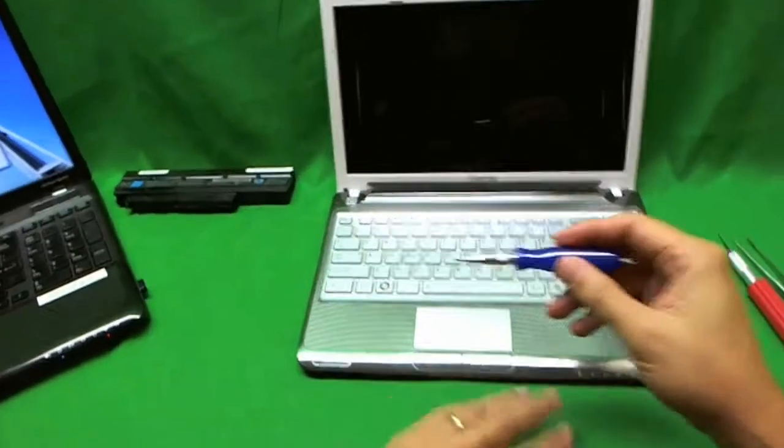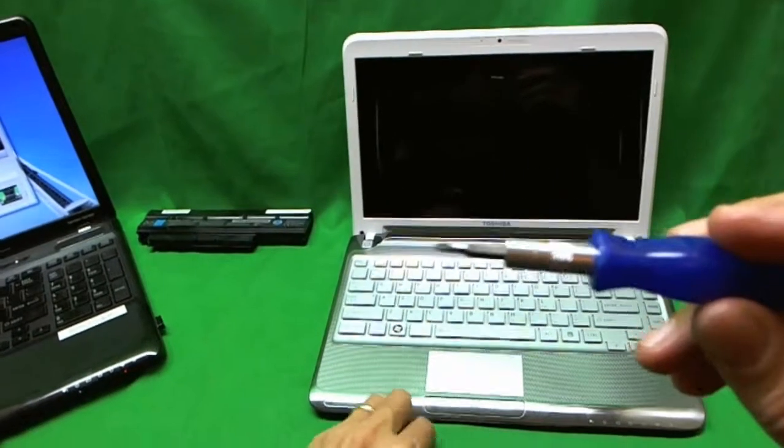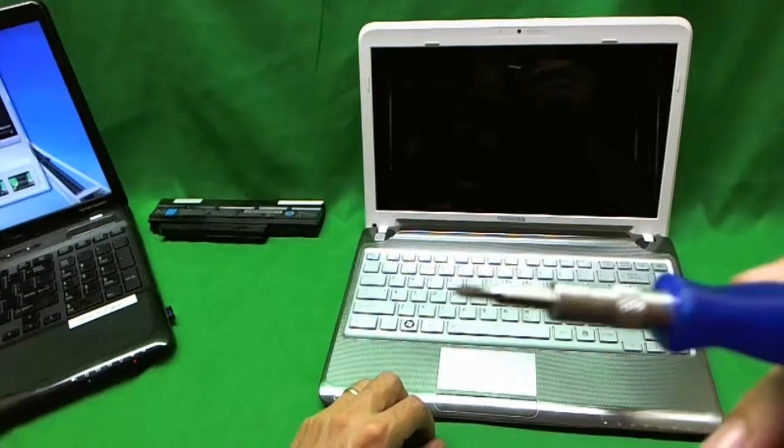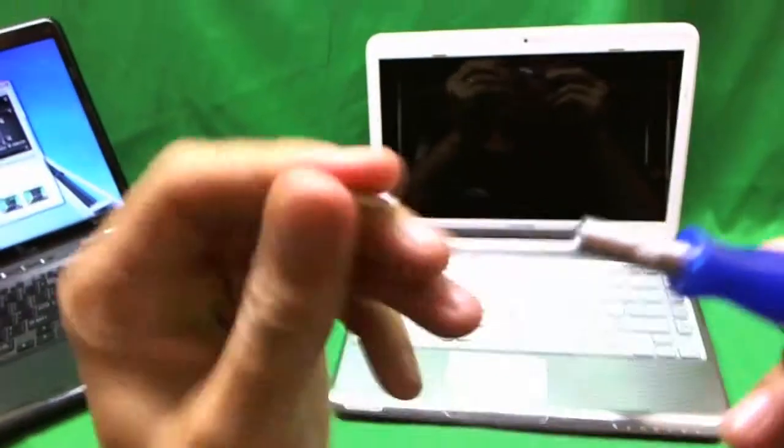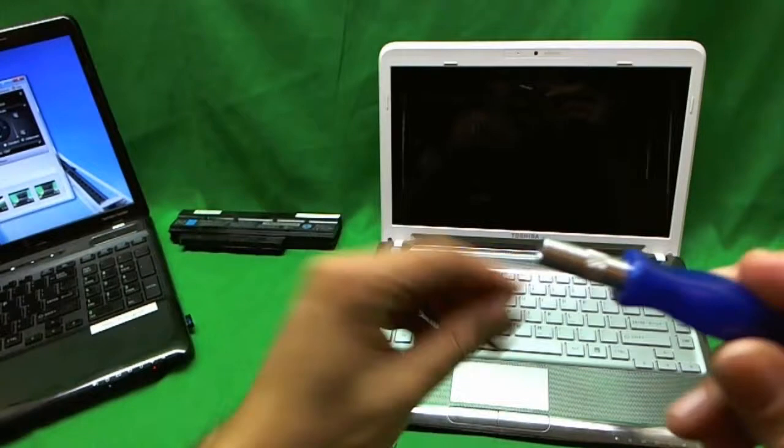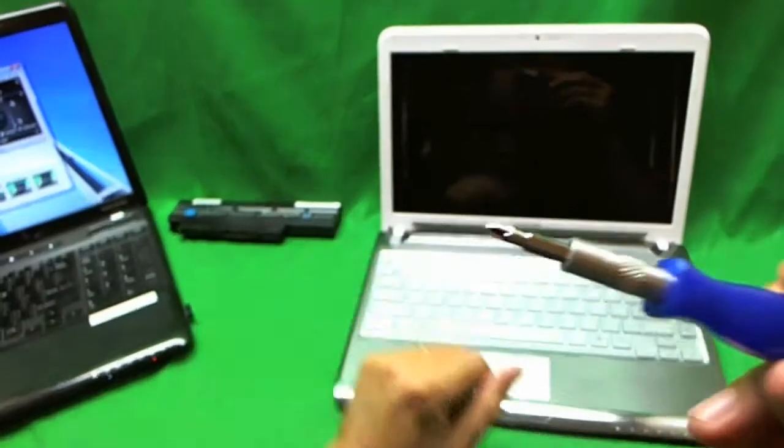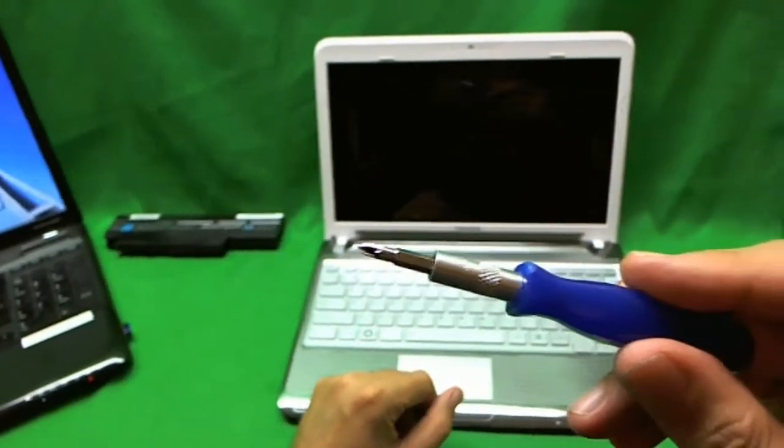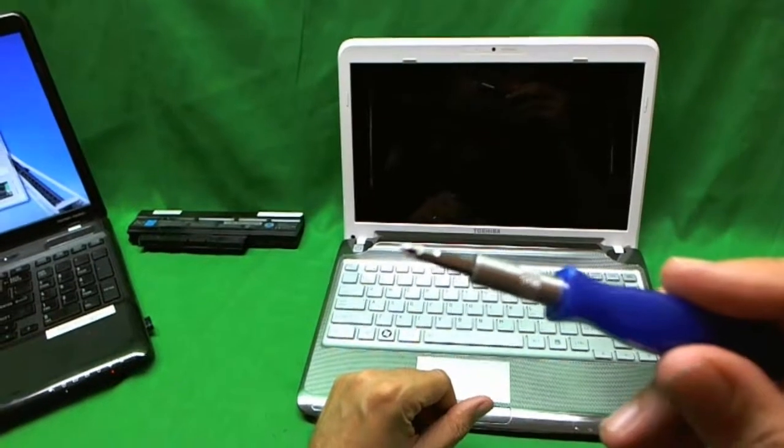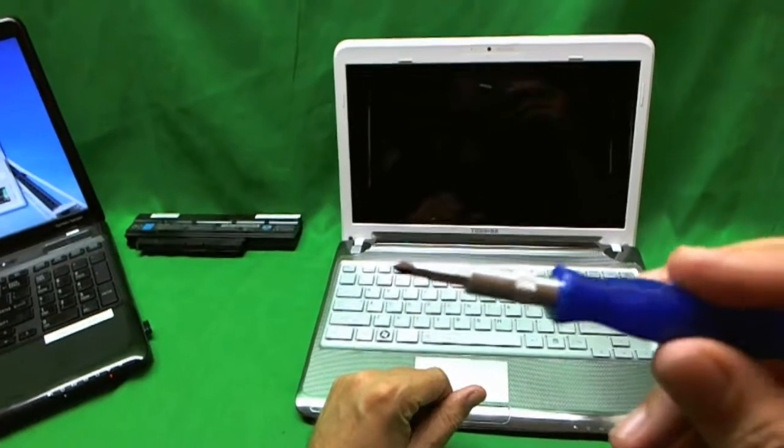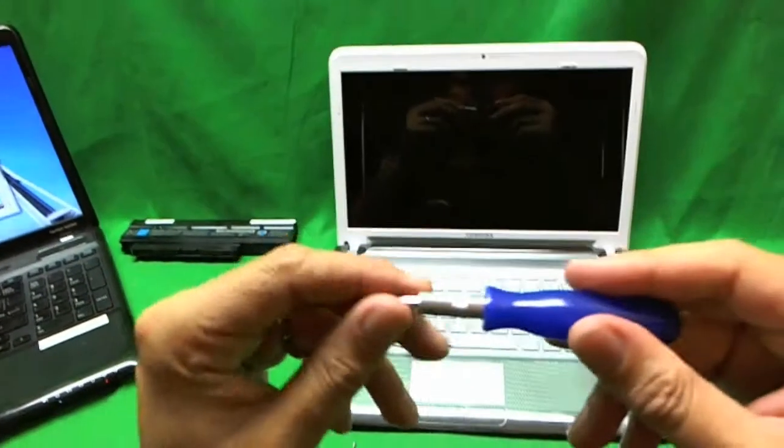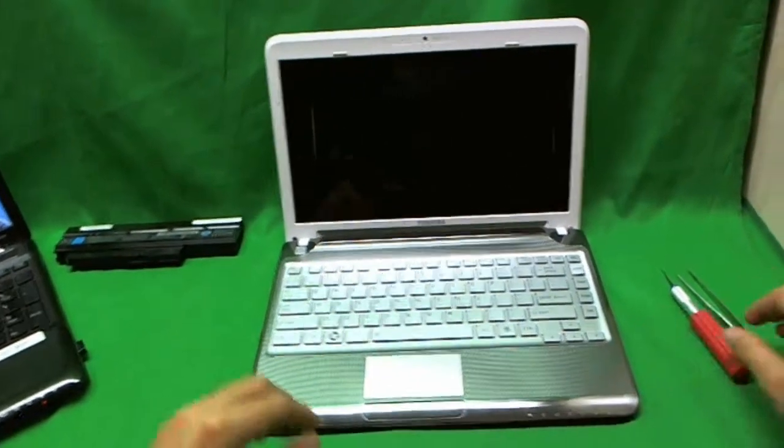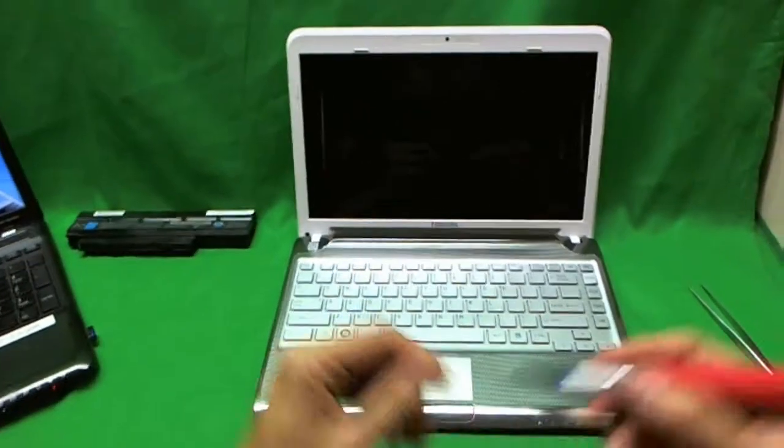And an electronics screwdriver with a PH0 bit which is smaller. PH stands for Phillips. And 0 is the size. And a little bit larger PH1 bit. Most likely we'll just use the PH1 bit but we'll have the PH0 bit just in case. Alright, let's get started.